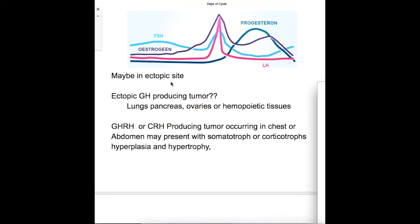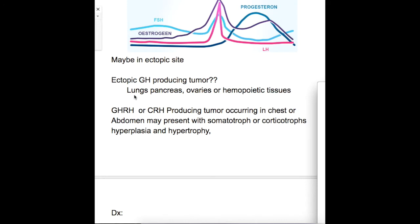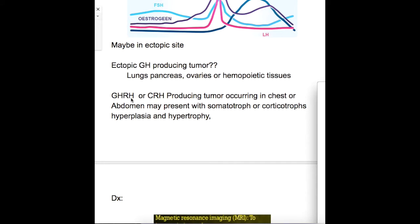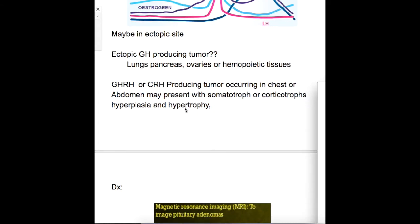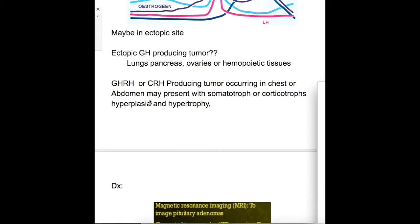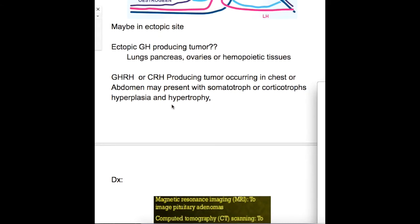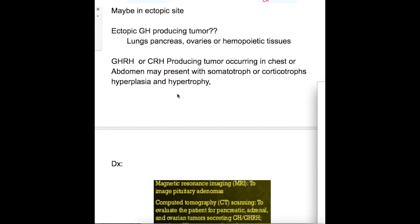Ectopic sites of pituitary hormone-producing tumors include: ectopic GH-producing tumors in the lung, pancreas, ovary, or hematopoietic tissue. GHRH or corticotrophin releasing hormone-producing tumors may occur in the chest or abdomen and may present with somatotroph or corticotroph hyperplasia and hypertrophy in the pituitary.